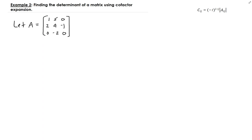In this lesson, we're going to find the determinant of a matrix using what's called cofactor expansion. This is the same matrix that we looked at in example one, but this time, instead of using the first row, I'm going to use the last column.